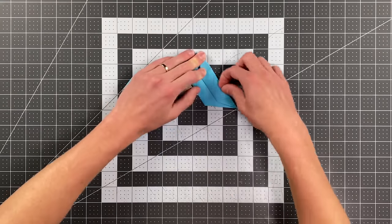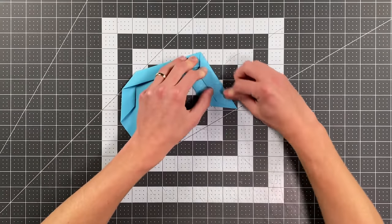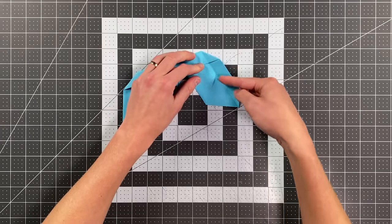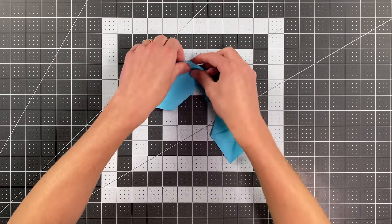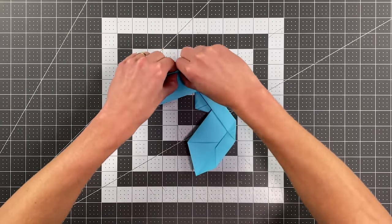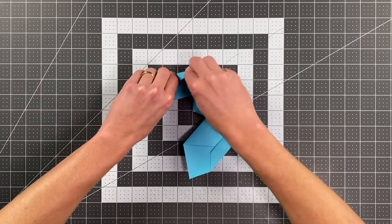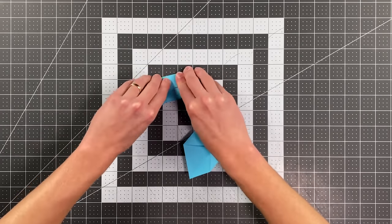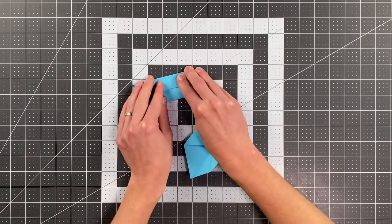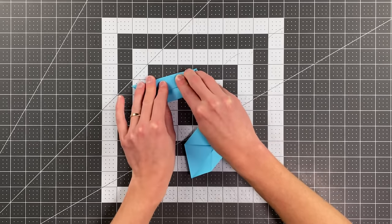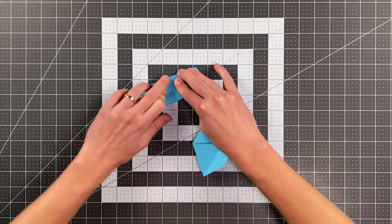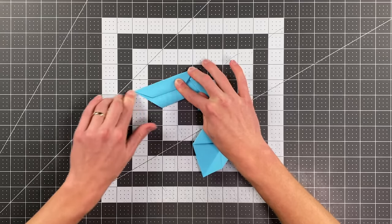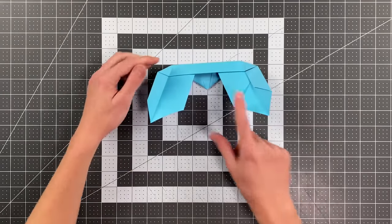If you're using A4 paper that won't be the case. Just follow the angle of that edge right there, and you'll do that on both sides. Okay, should look like that.